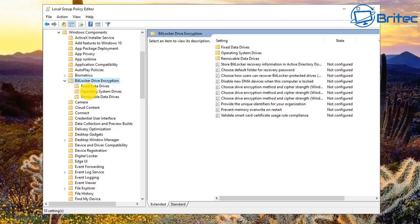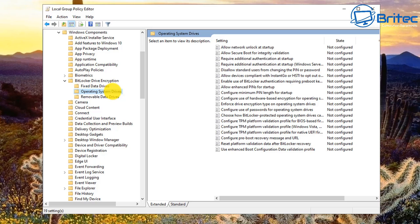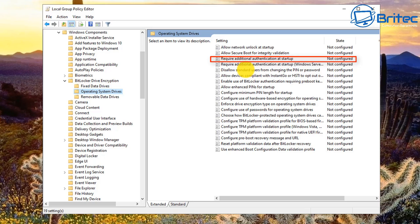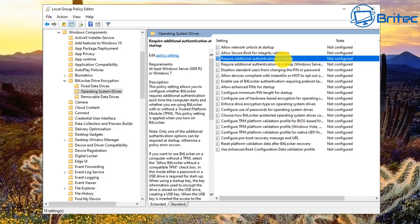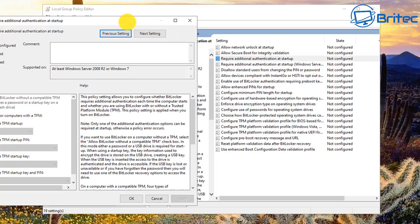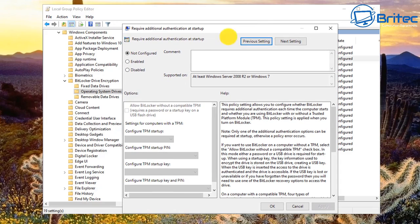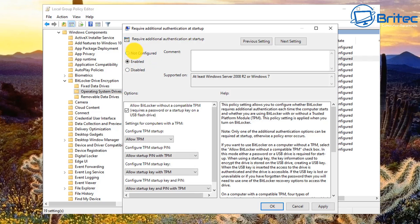Open BitLocker Drive Encryption and go to Operating System Drives on the right-hand pane. Look for 'Require Additional Authentication at Startup' — that's what the error code was referencing. Highlight it and enable it. Once enabled, it gives us options at the bottom including 'Allow BitLocker without the compatible TPM,' which requires a password or startup key on a flash drive.